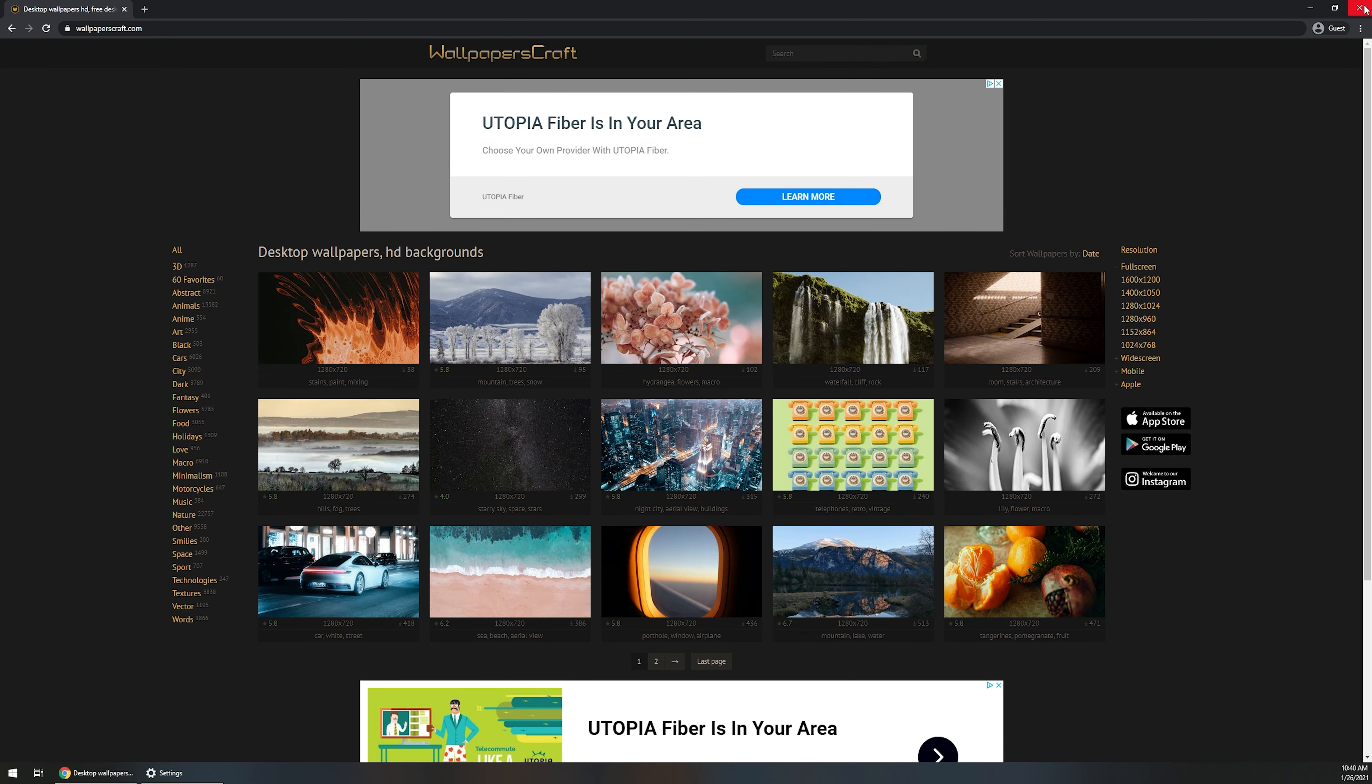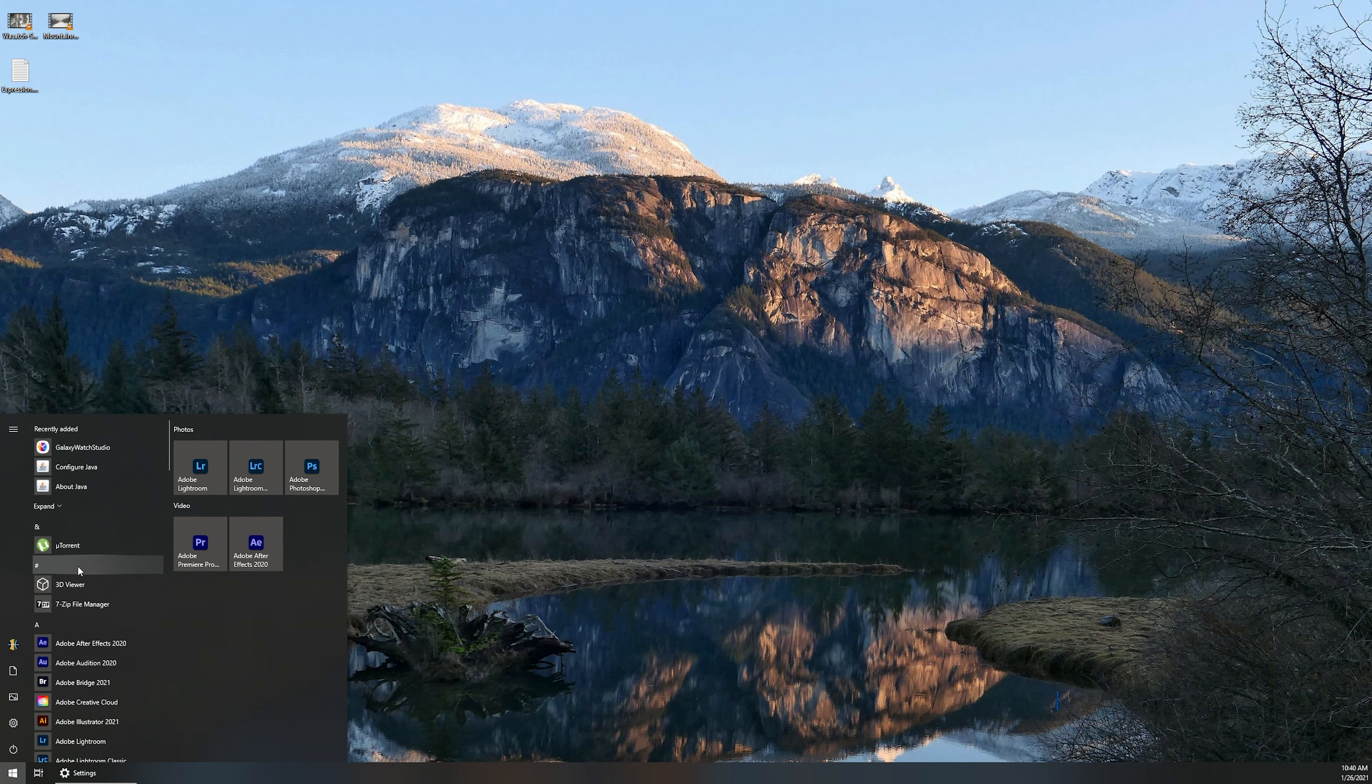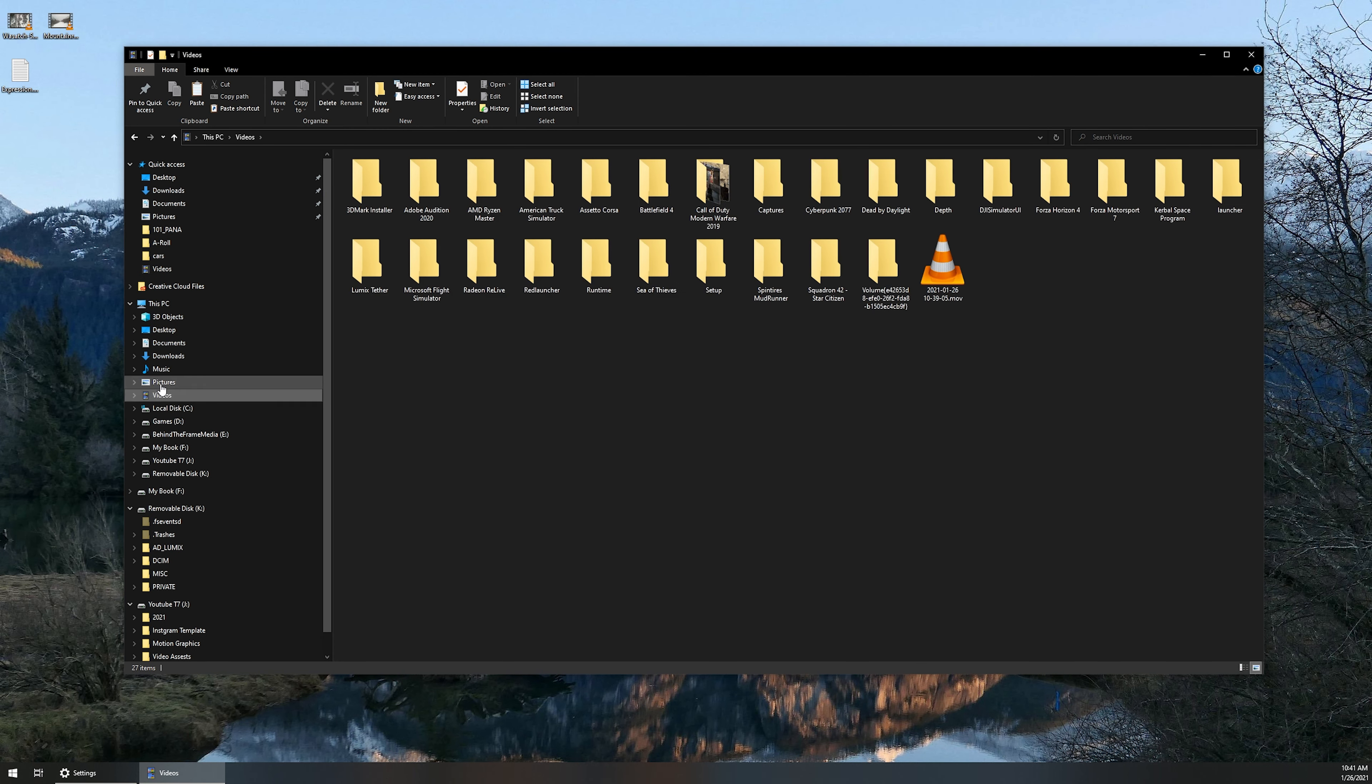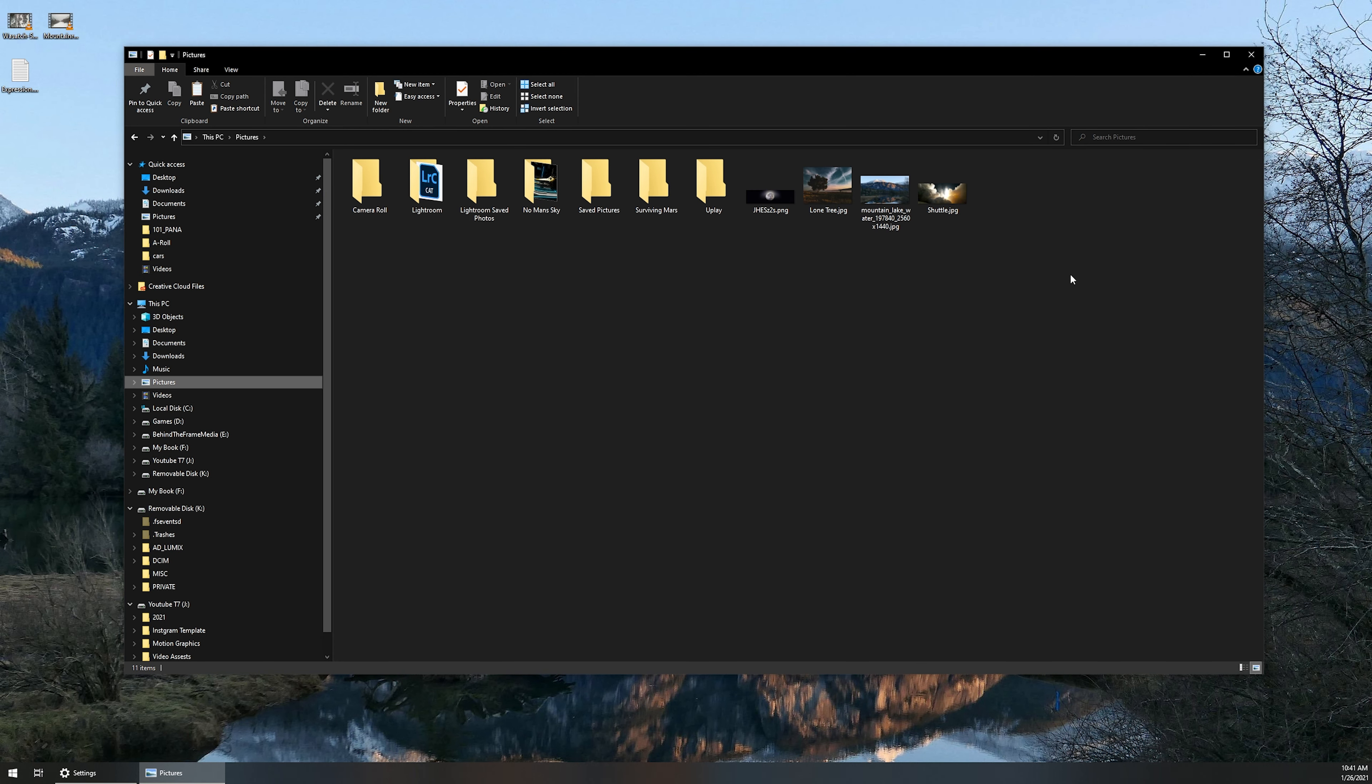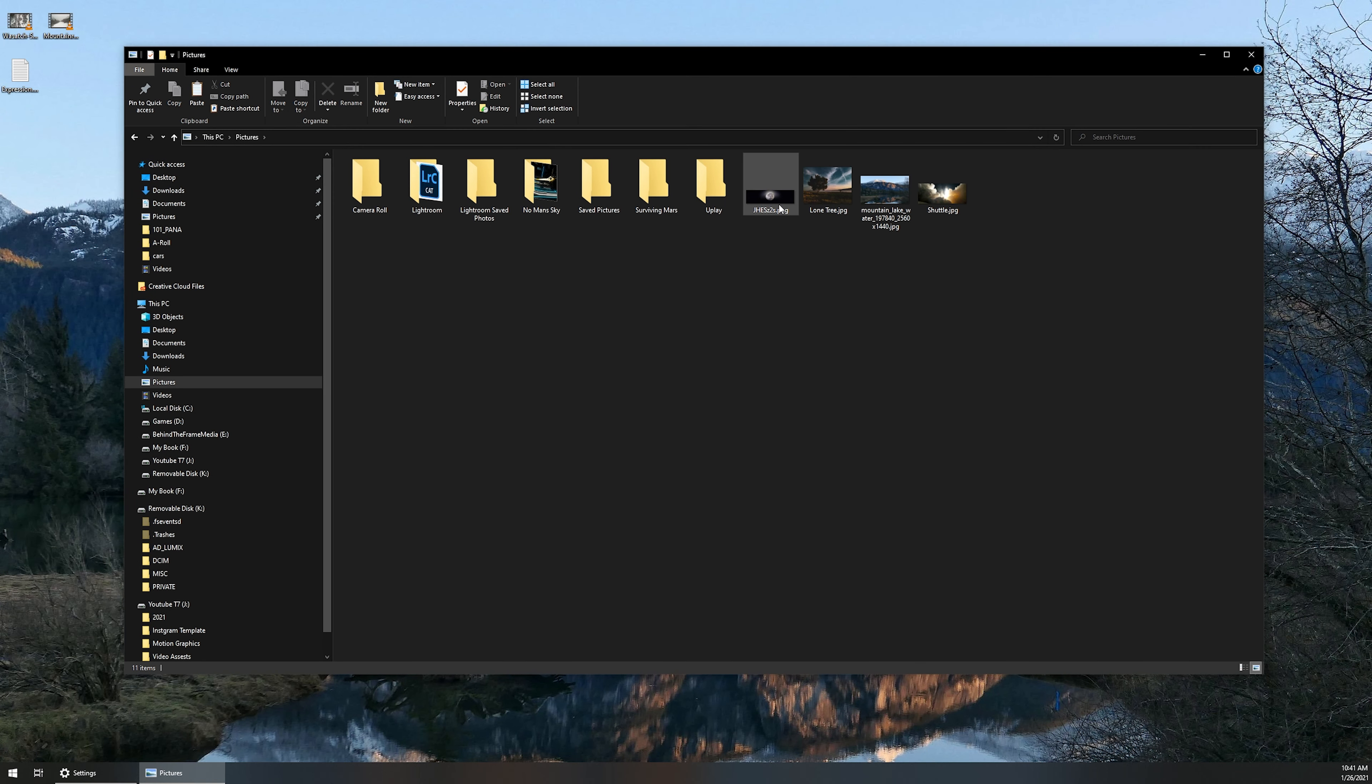Now for today's video, I already have a couple examples. So if I head on into my photos, into file explorer, and then head into pictures, videos, pictures right here, you can see that I've got a few different photos in here that I like to switch out throughout the time.